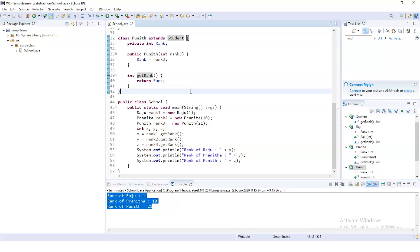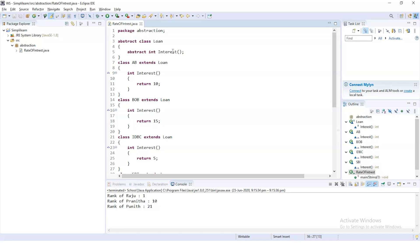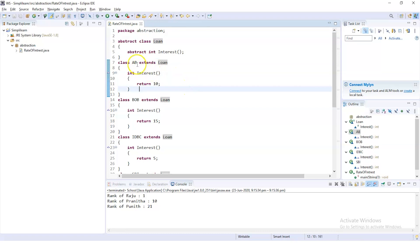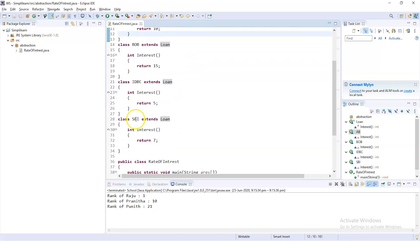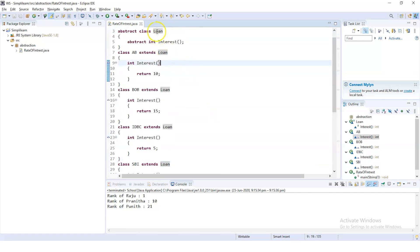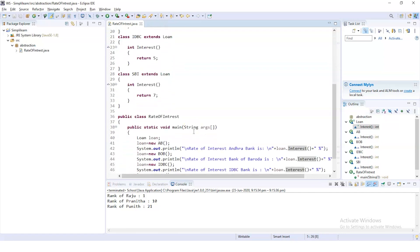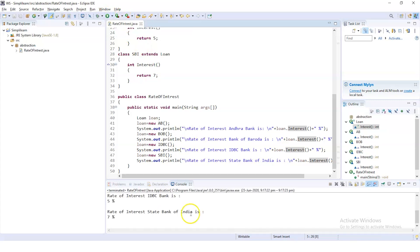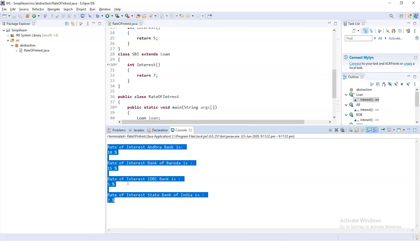The third and last example is based on interest rates provided by different banks. We have an abstract class named 'Loan', and all banks in the program — Andhra Bank, Bank of Baroda, IDBC Bank, and State Bank of India — inherit the Loan abstract class with an abstract method called 'Interest' to calculate their respective rates of interest. Upon execution, the program ran successfully and the rate of interest for loans from each bank was displayed on the output console.